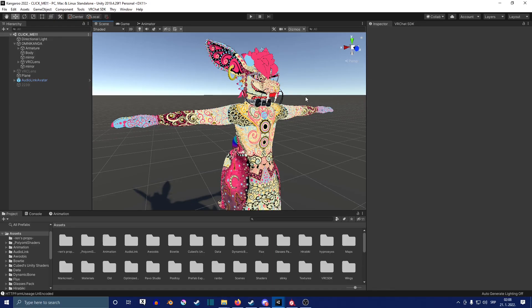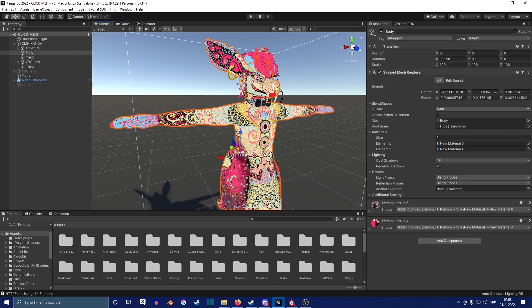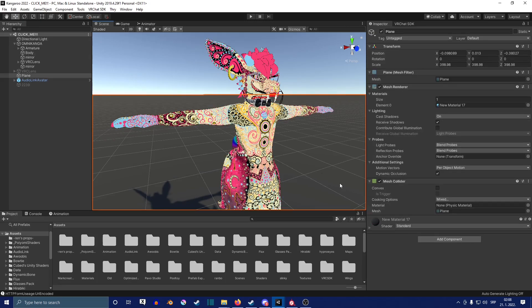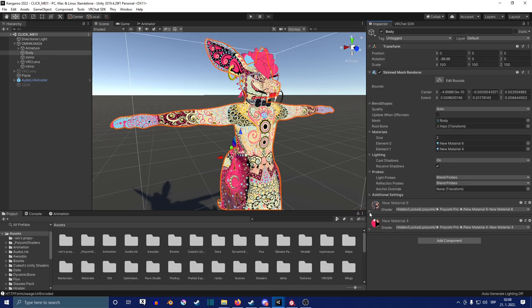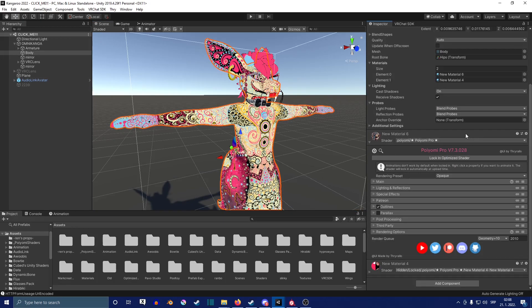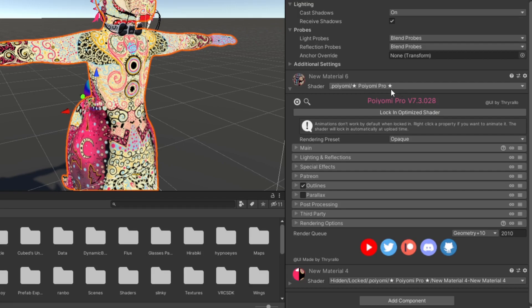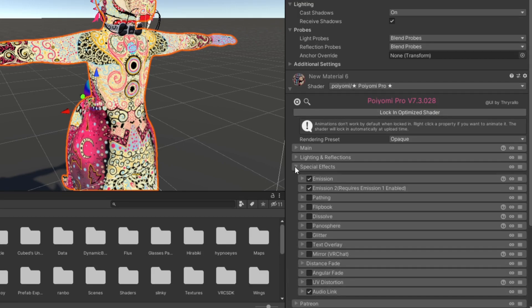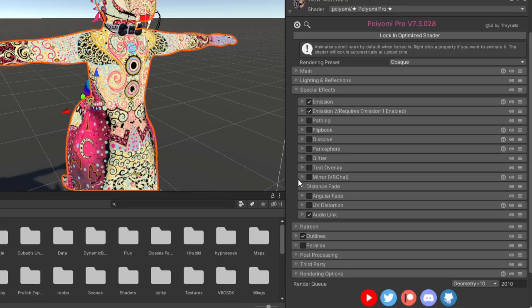Now that we have our emission mask, you're going to click on your avatar and find the material of it. Before we continue any further, note that you need to have Poiyomi Pro, which you can get on their Patreon. Now that we have everything, you want to go to your special effects, and before we do anything, you want to make sure that the audio link here is selected.